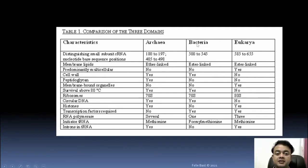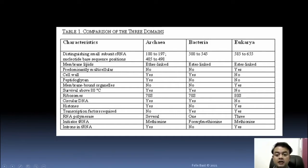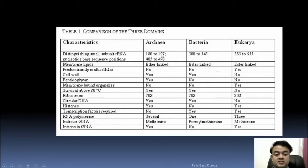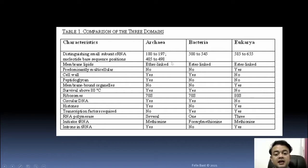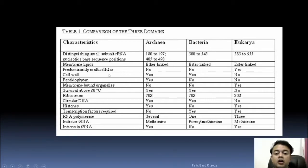Comparing the three domains — Archaea, Bacteria, and Eukaryote — there are many differences. For example, small subunit RNA nucleotide base sequence positions differ across all three domains. For membrane lipids, Archaea is ether-linked while Bacteria and Eukaryotes are ester-linked, so Archaea is different from both Bacteria and Eukaryotes in this regard.